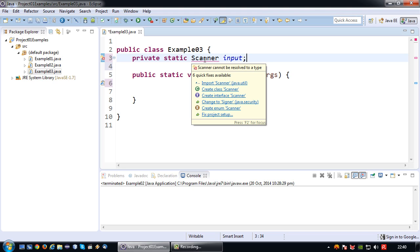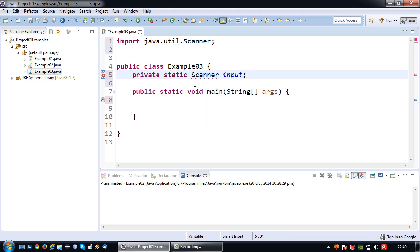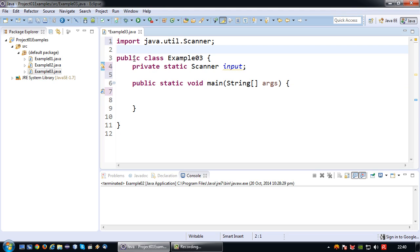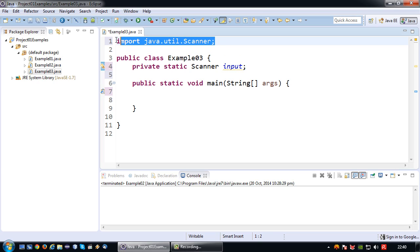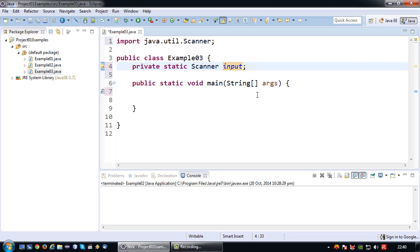So by hovering over it it's actually saying hey you have to import the scanner from the Java dot util library. So let's just do that. So there you go one line is added import Java dot util dot scanner. So now we can continue declaring.